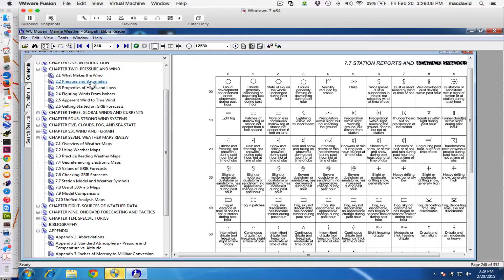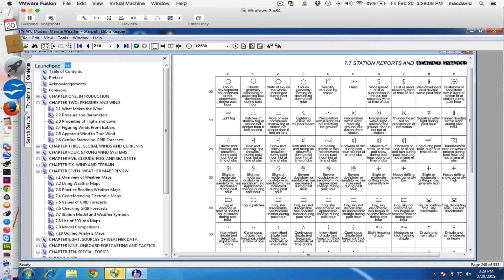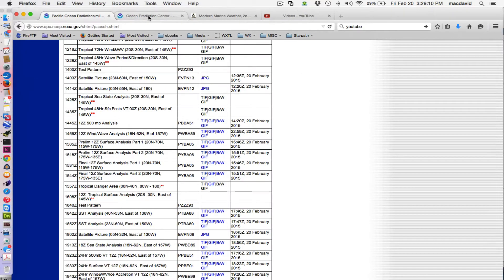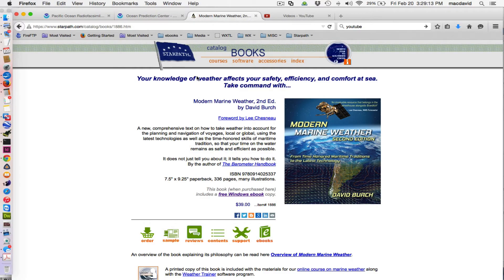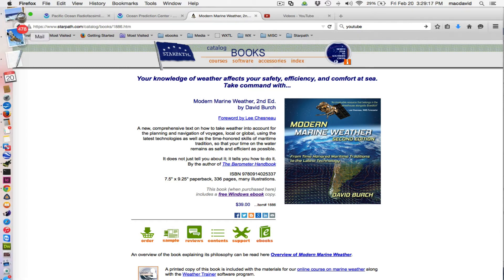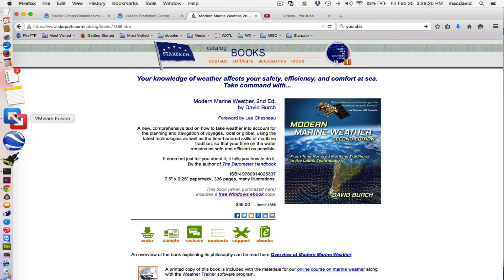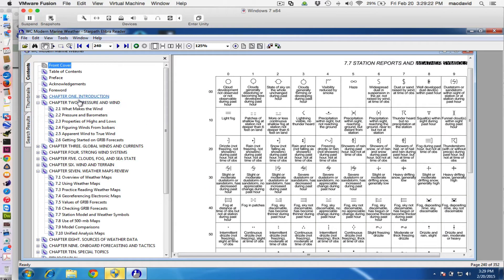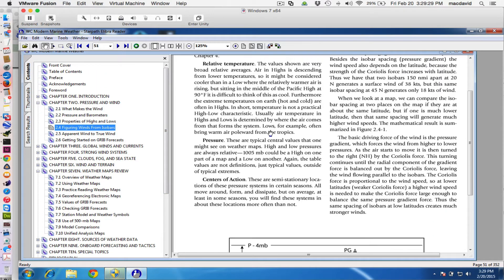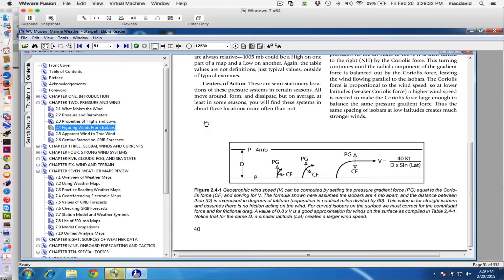This is the book available at starpath.com. Back to the book — what we're going to eventually get to is this section called figuring wind from isobars. In particular, this section of the book covers how to do that. We're going to use this table, and the instructions for doing that are here. I'll illustrate that very shortly.